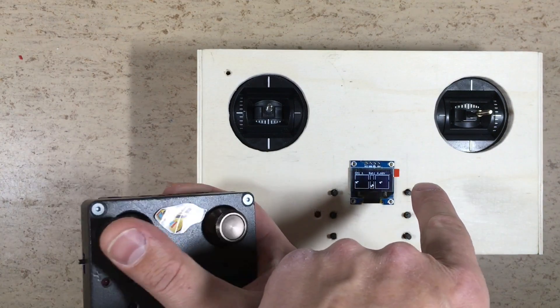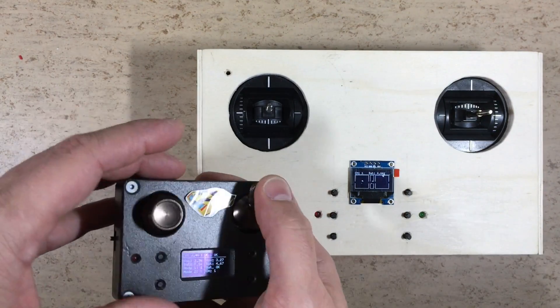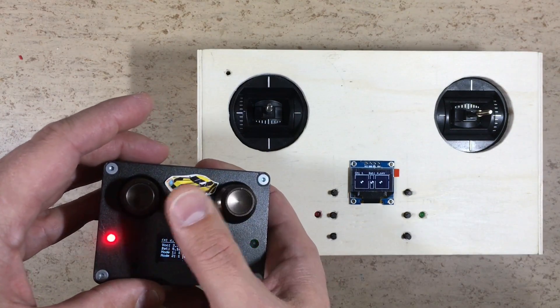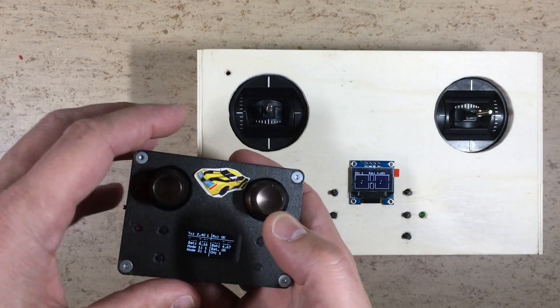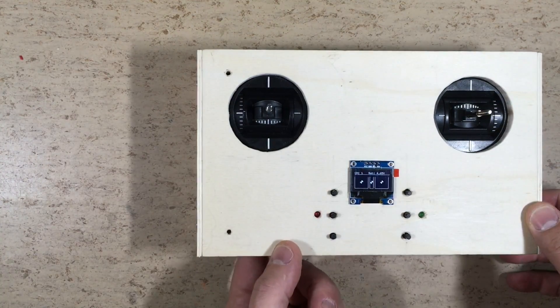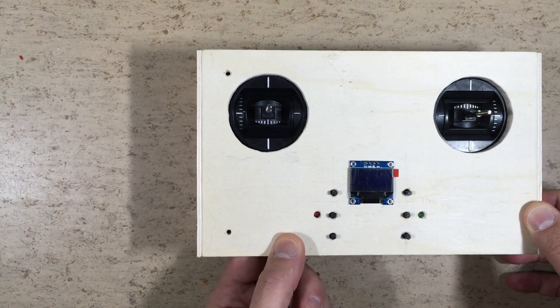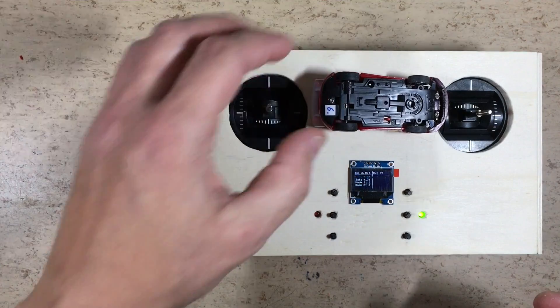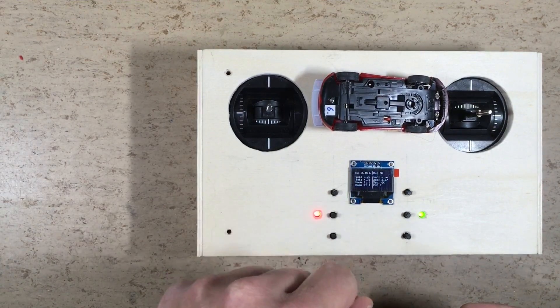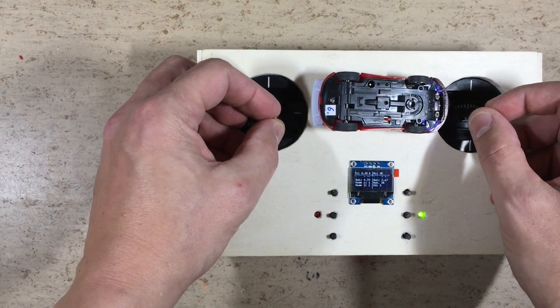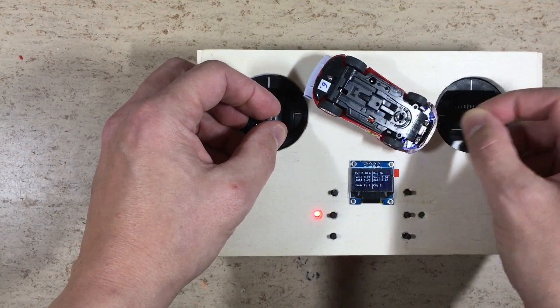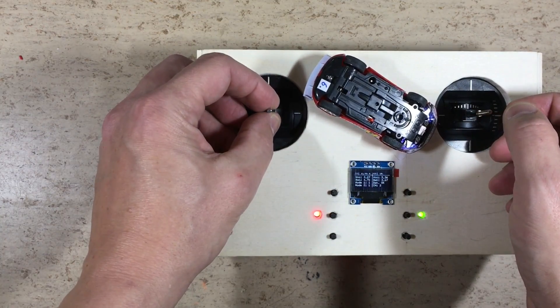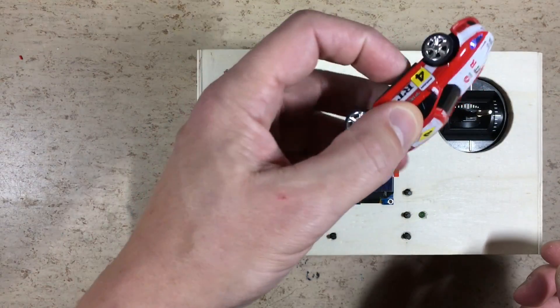As you can see, it also works the other way around. Now let's do a first test with a car. The size comparison between this car and this transmitter is a little bit hilarious.